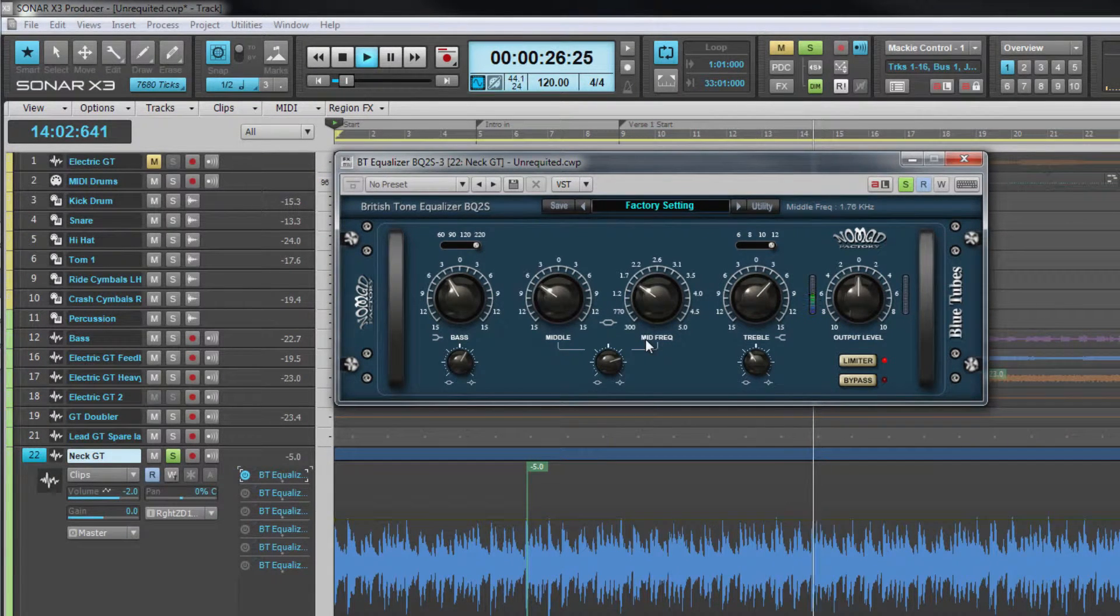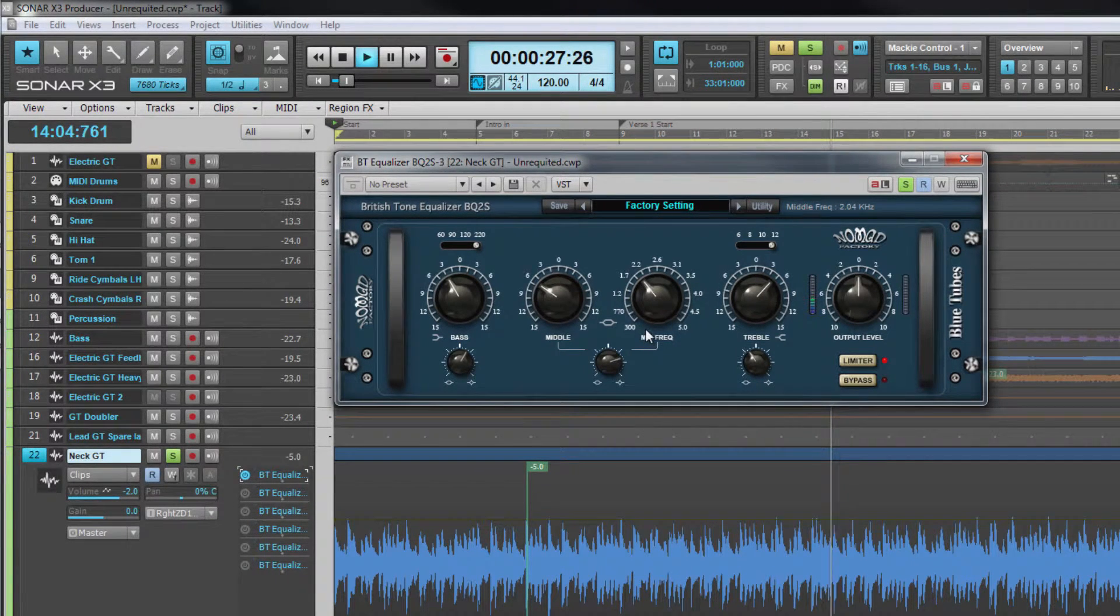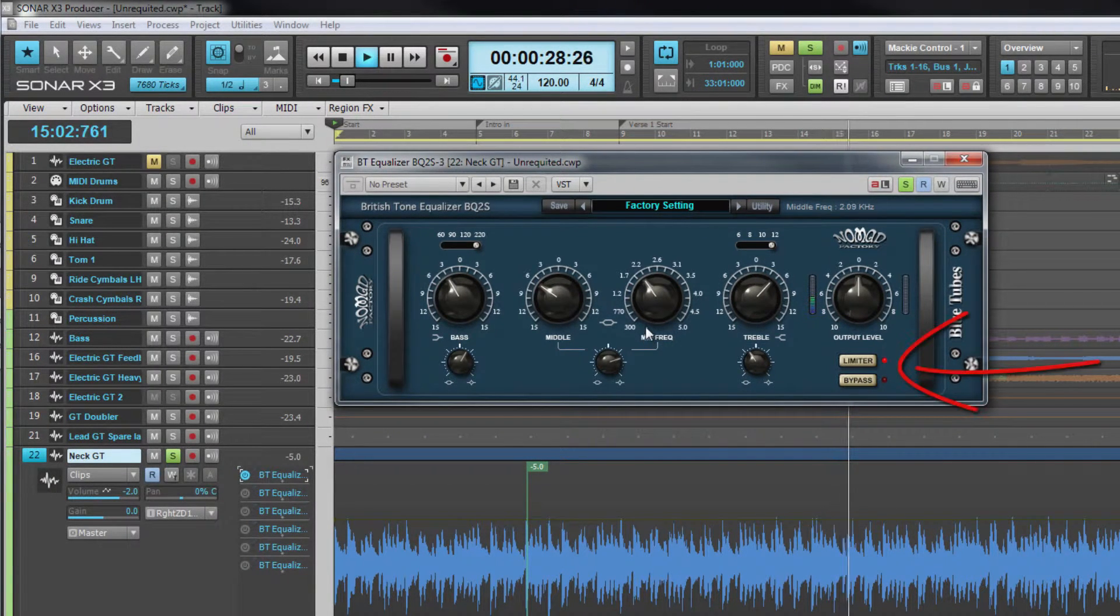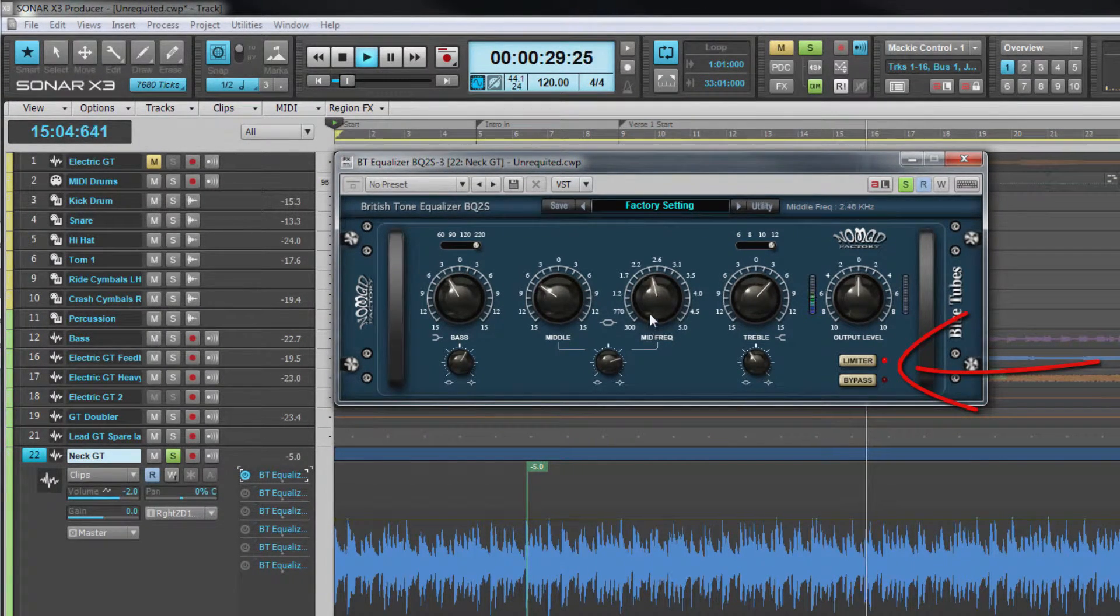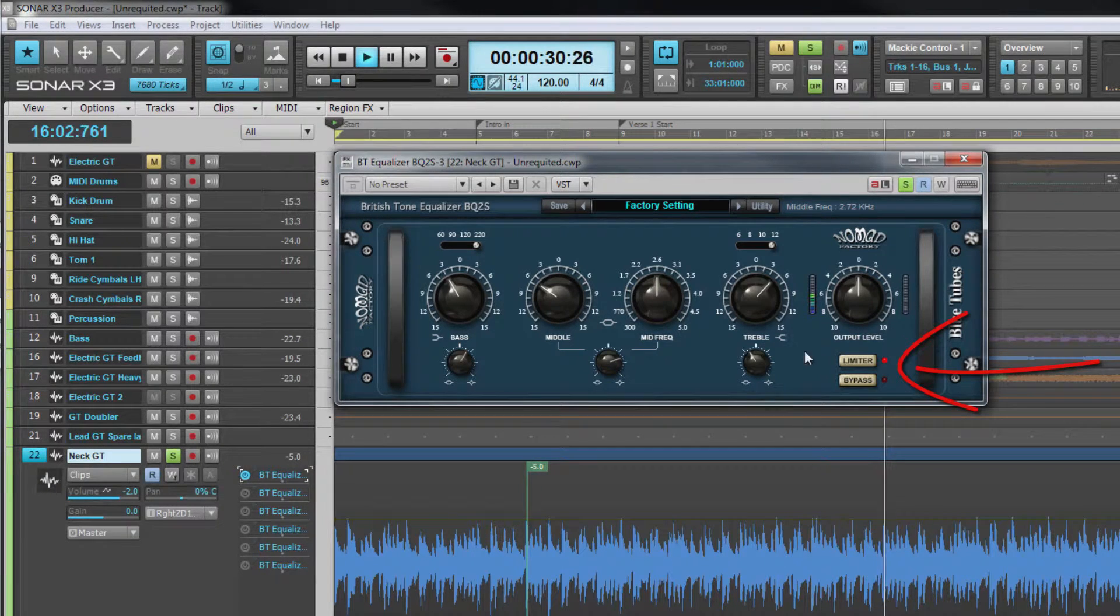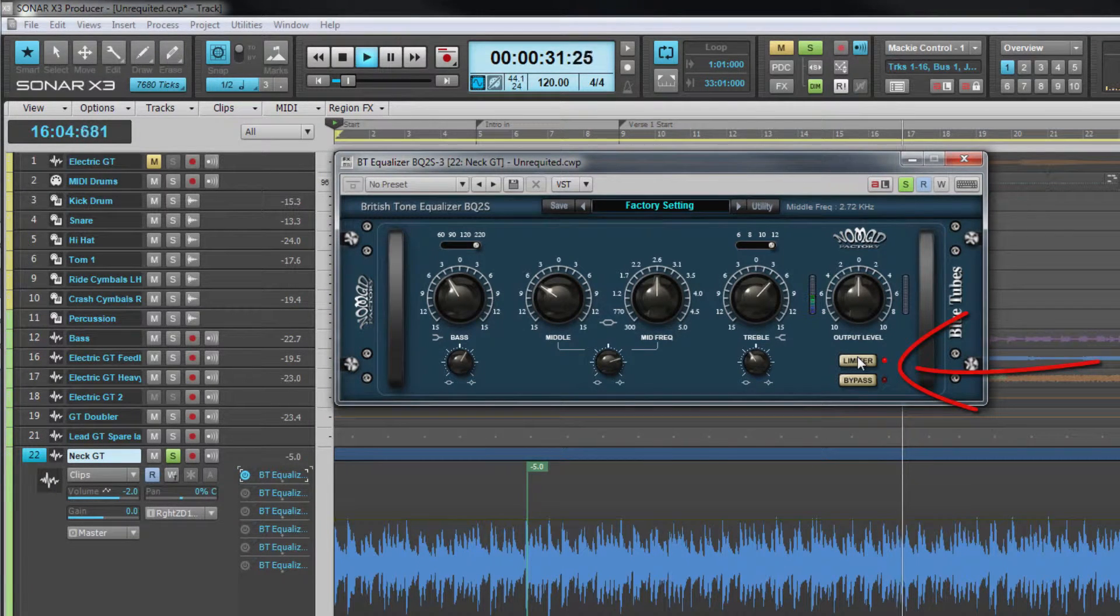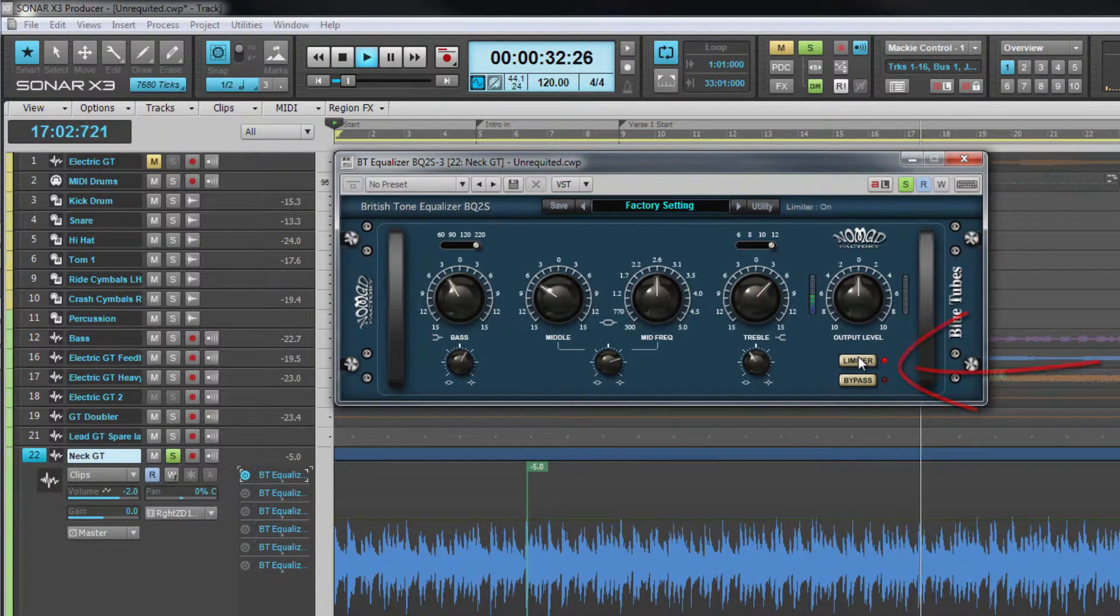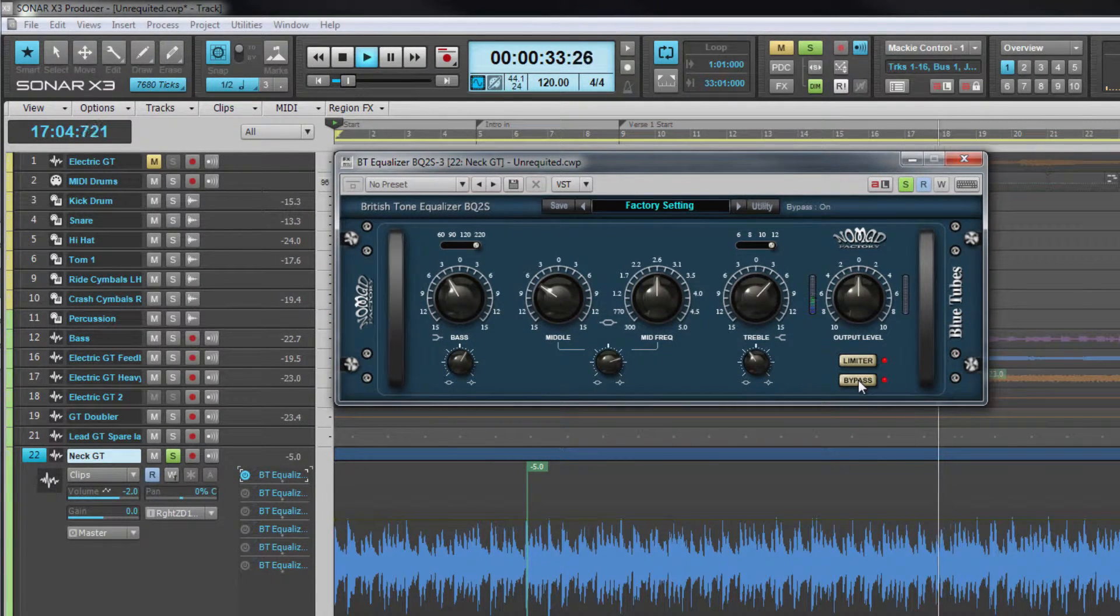There is also a limiter circuit that can be engaged to prevent peaks clipping the output as well as the usual bypass button for AB comparison.